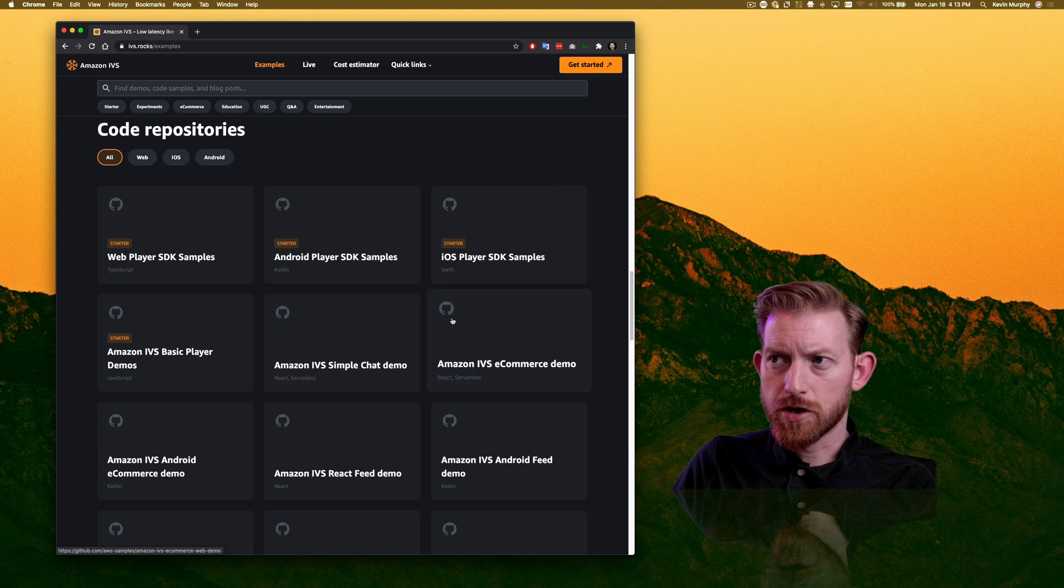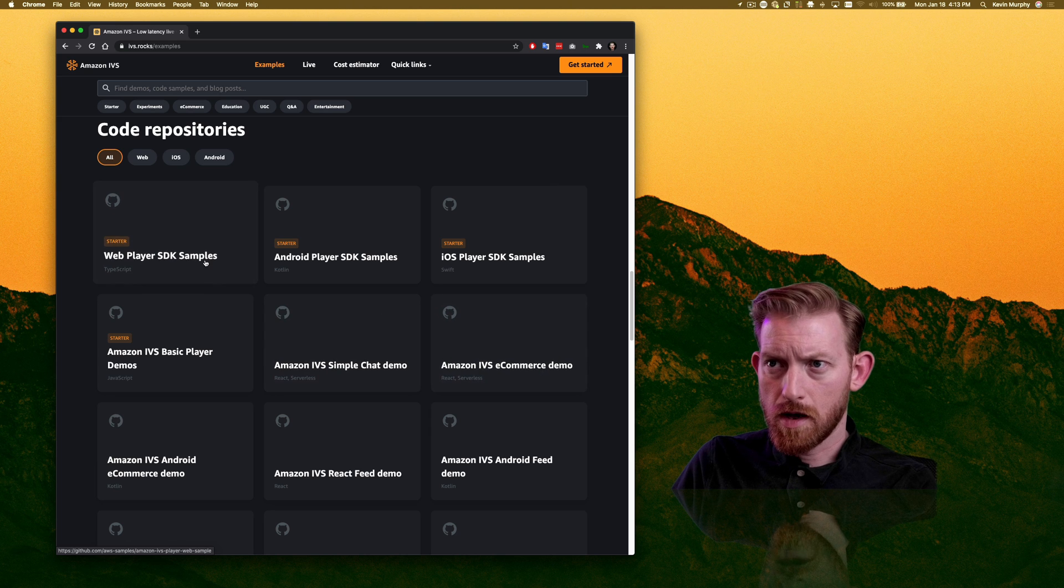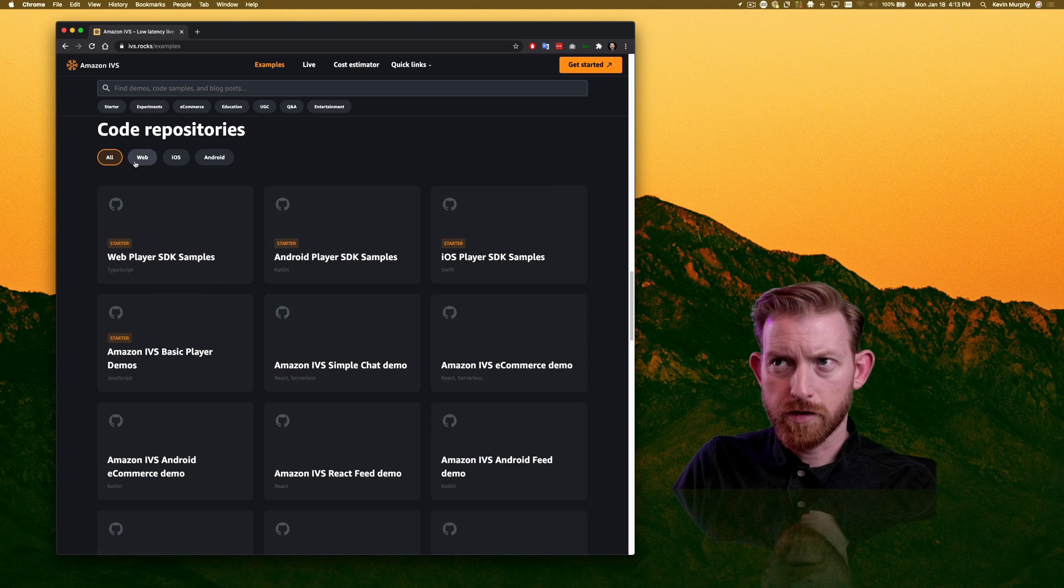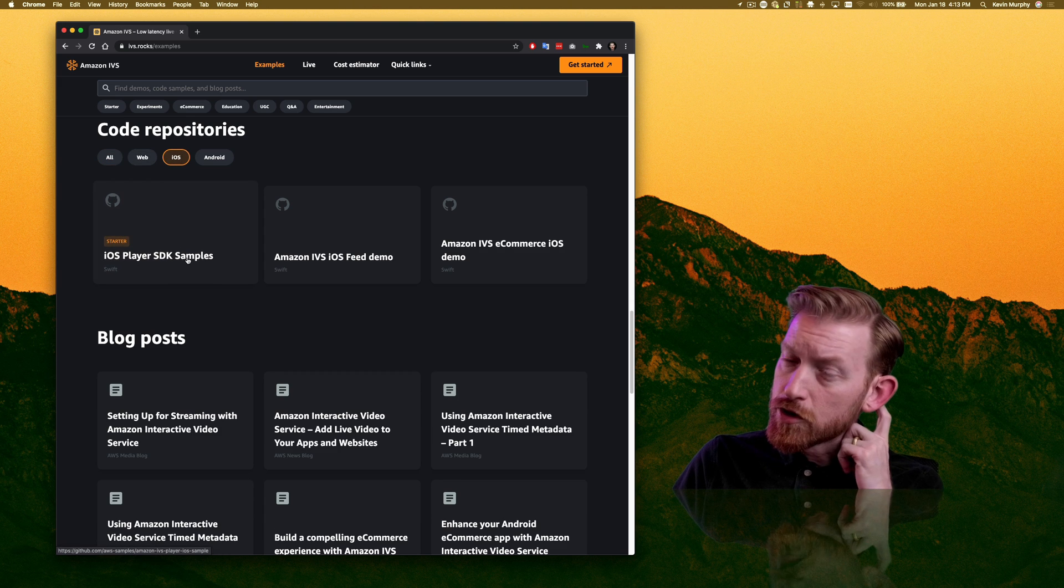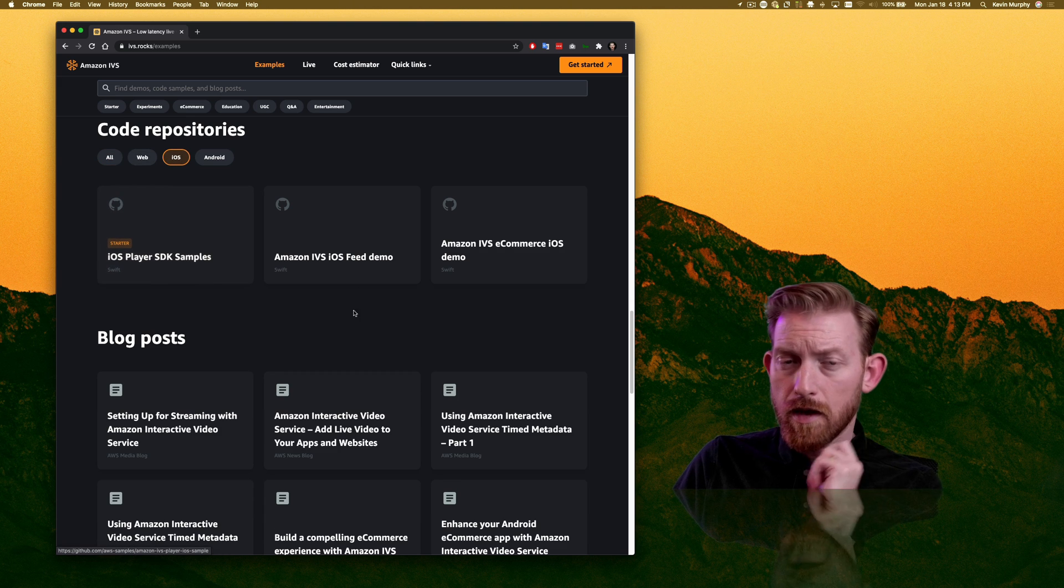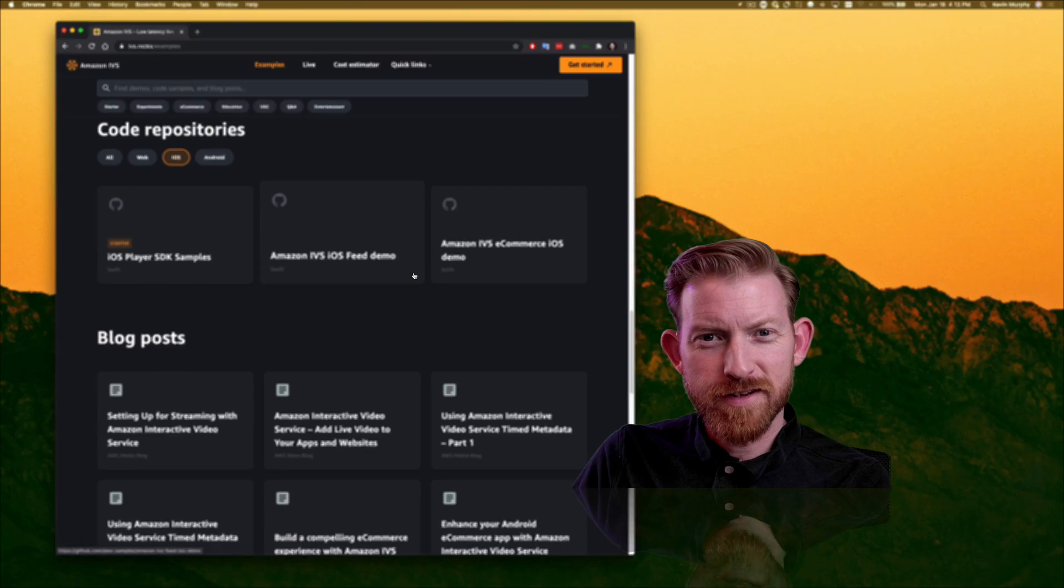They have a bunch of code samples here you can dig into. It's nice you can filter them if you're looking for a particular one. You're looking for something for iOS, you can just filter and get there. So check out Amazon Interactive Video Service.